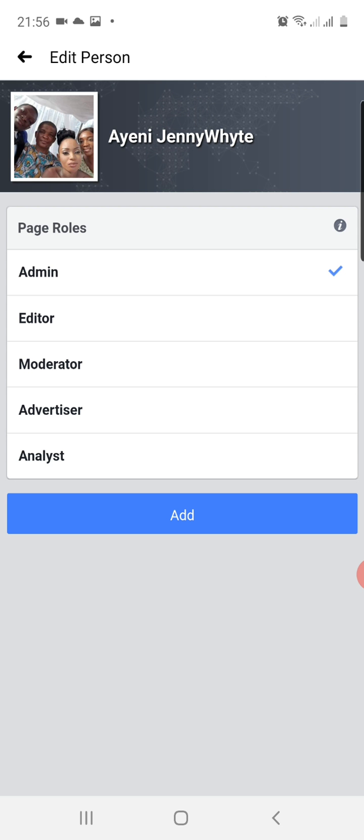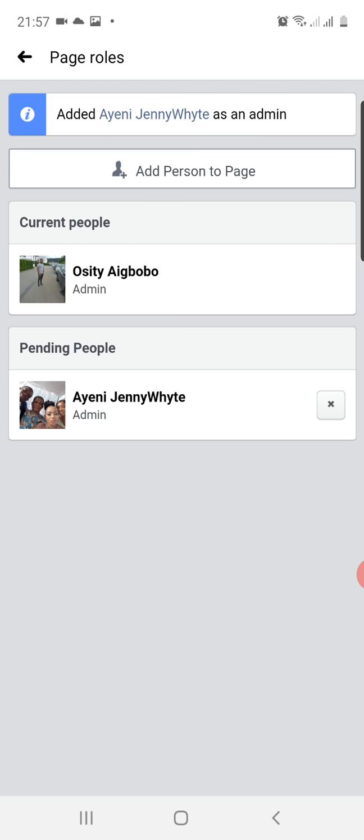The next thing I will do is tap on Add. Can you see Add beneath, the blue button? So when I tap Add, it might ask for my password to confirm. Okay, for this particular account it didn't ask for my password, so it added the person immediately.